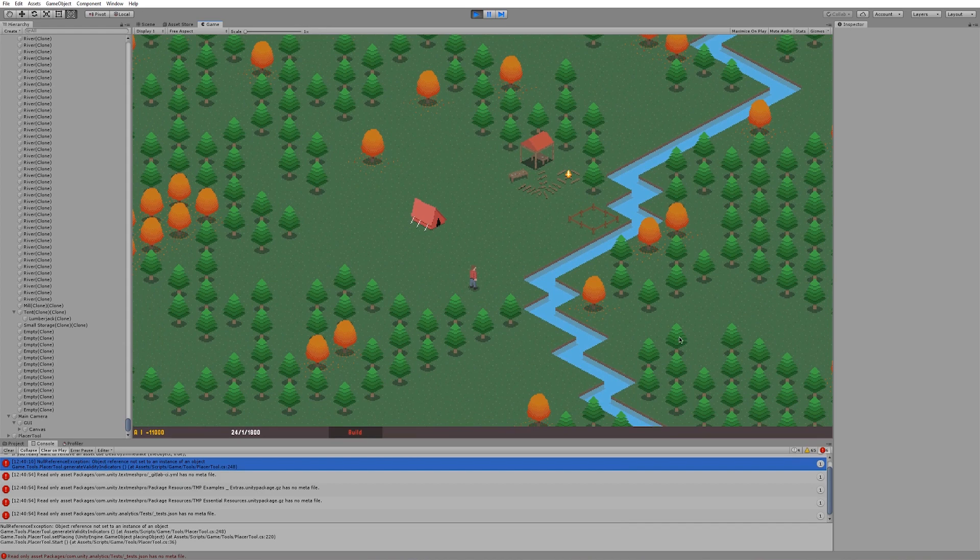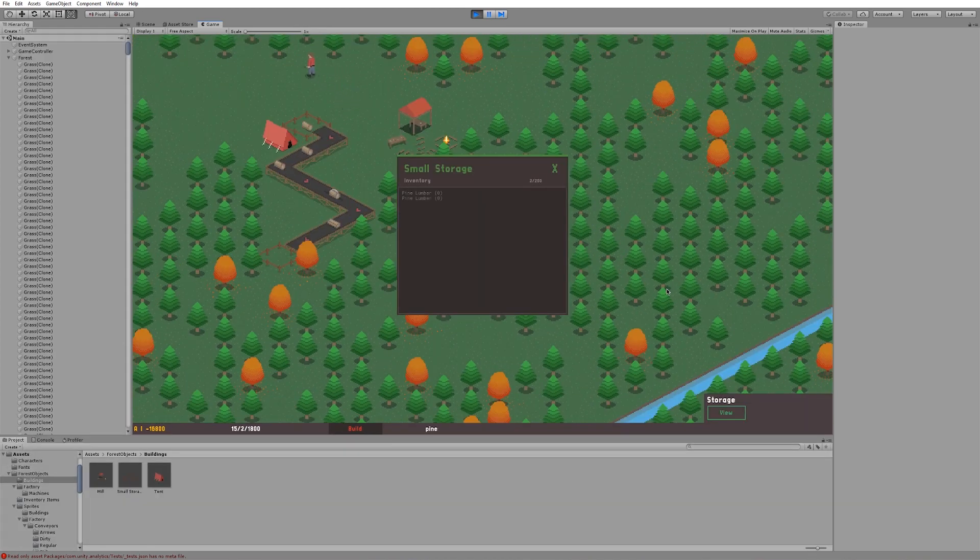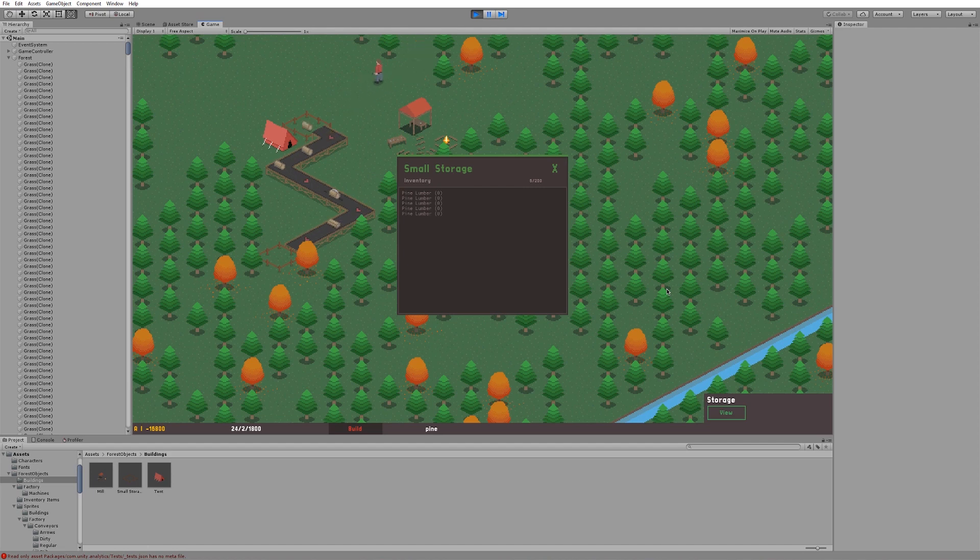I then moved on to getting storage buildings to receive items from conveyor belts, taking each item into its inventory, allowing for a complete, very simple, factory system to be built.